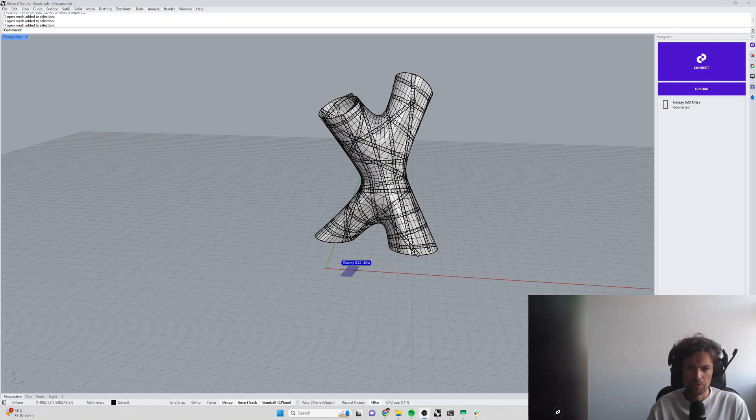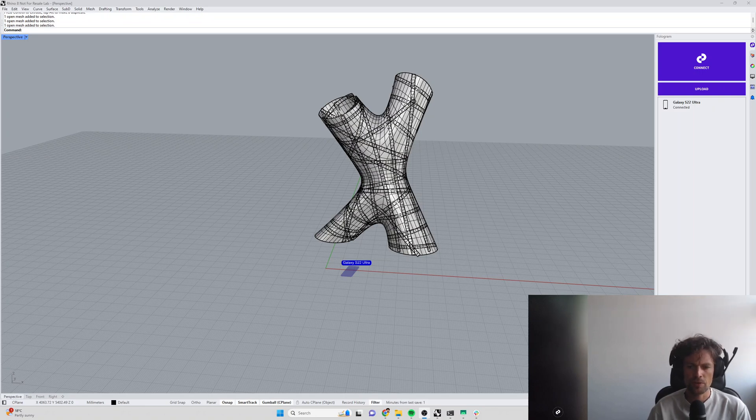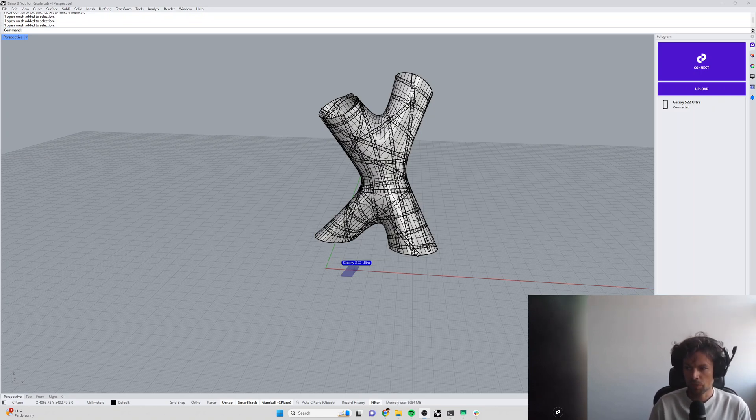Hi everyone, Gwil from Phologram here. In this tutorial we're going to look at how to locate models in physical space using QR codes which we call placement markers.